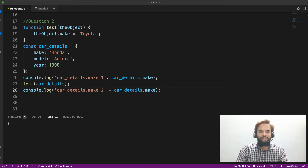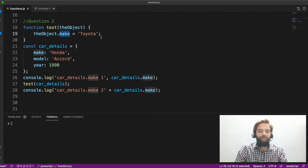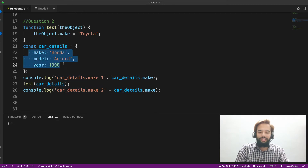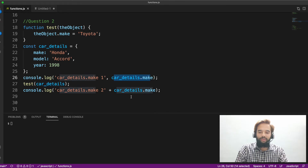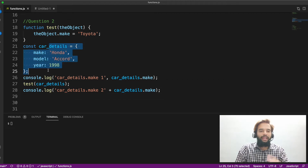Let me walk through the question. We have a function called test, which takes an object and changes the object's make property. In line number 21, we have an object called carDetails, which has make, model, and year. I am printing carDetails.make before calling the function, then invoking test, then printing carDetails.make again. So these are the outputs before and after invoking the function. This is an object — if something is flashing in your mind, pause the video, work on it, and mention question number two with your answer.